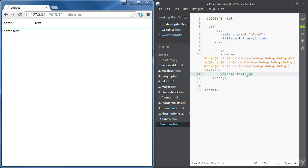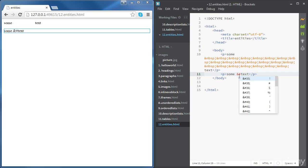Now the syntax for the non-breaking space using numbers is going to be an ampersand, followed by a number sign and then a number. The number is going to be 160 and we're going to have a semicolon at the end.